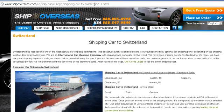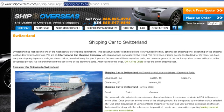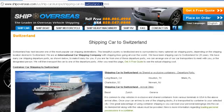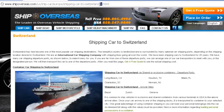This page up here has a keyword in the title and then it has a dash one. So 'shipping cart to Switzerland dash one dot HTML.' I need to get rid of that, but I can't figure it out.